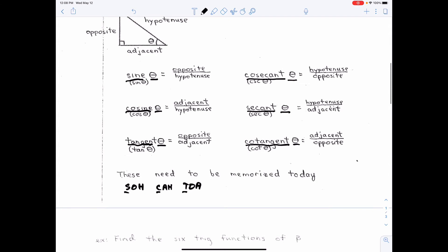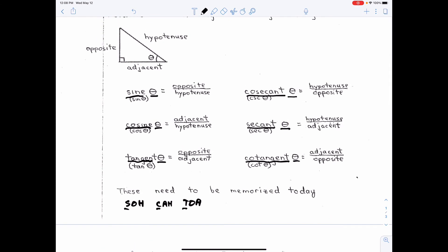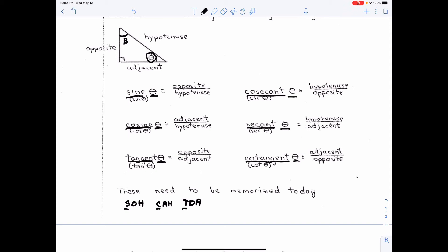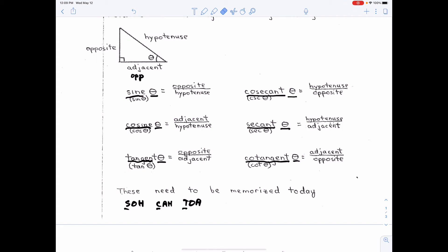It has to be relative to an angle. Notice this angle theta — that's just a variable, it's a Greek letter, just like pi is a Greek letter. It's just a variable representing the angle, and it has a specific position. If I call this angle beta instead, then this side would all of a sudden be the opposite, this would be the adjacent, and this would still be the hypotenuse. So it has to be relative to a specific angle inside the triangle — it's opposite the angle, adjacent to the angle, and the hypotenuse is just the longest side.